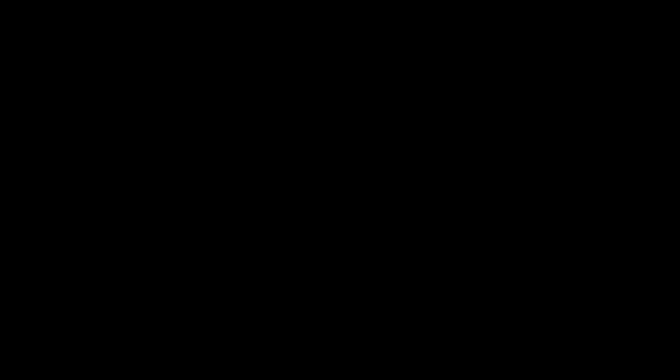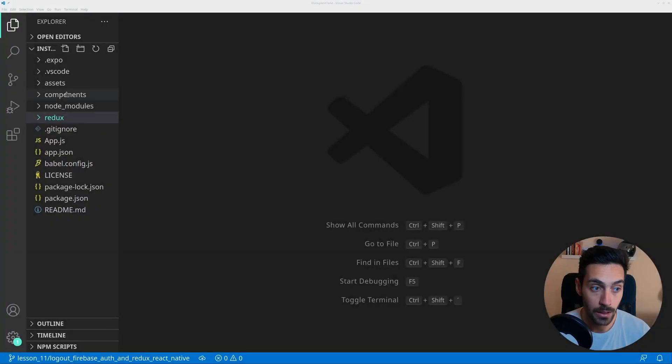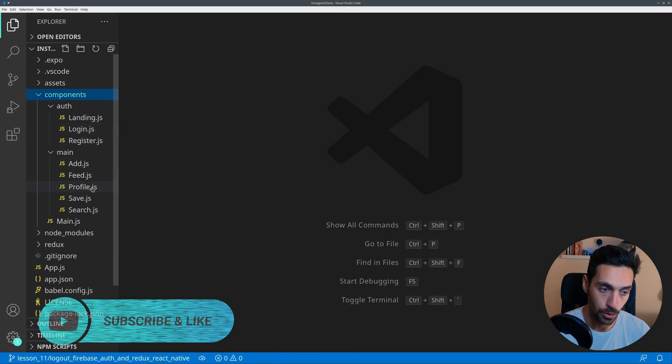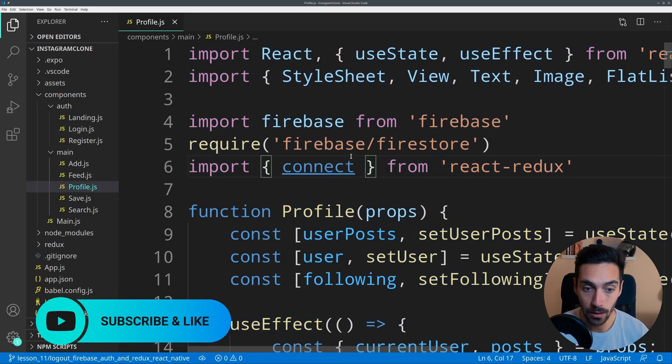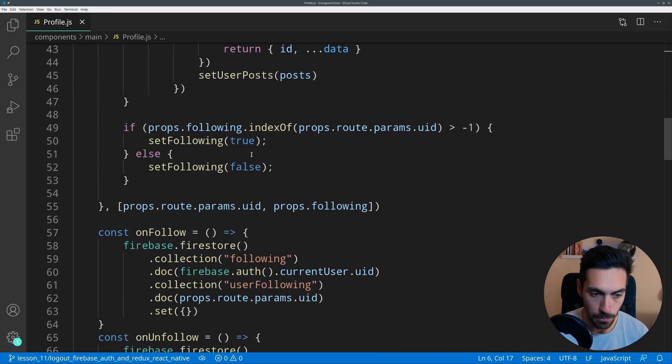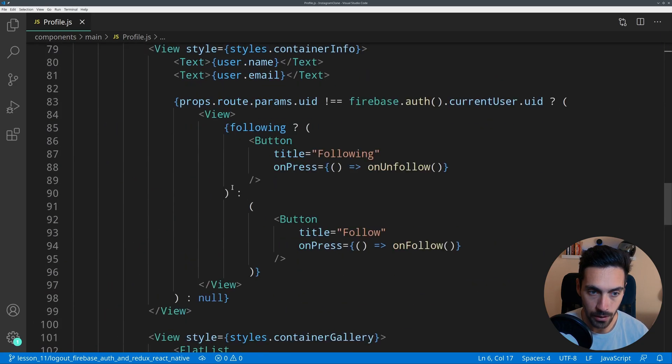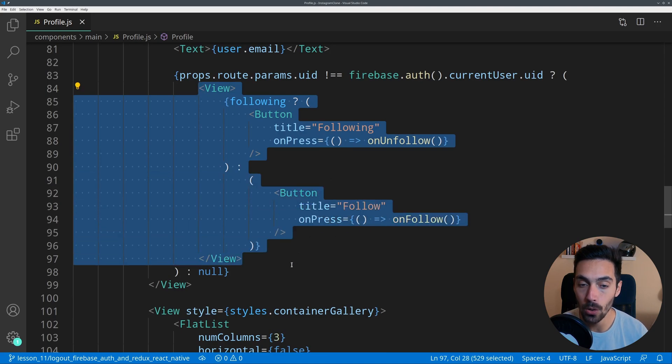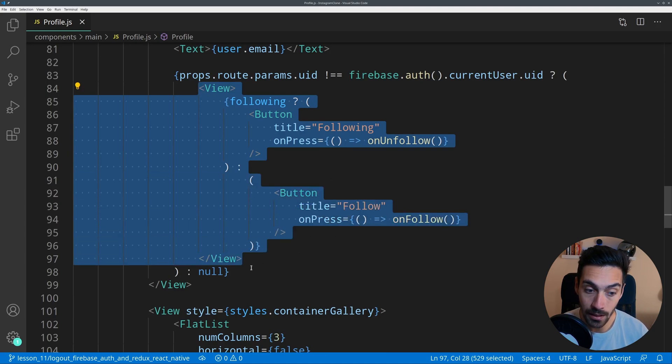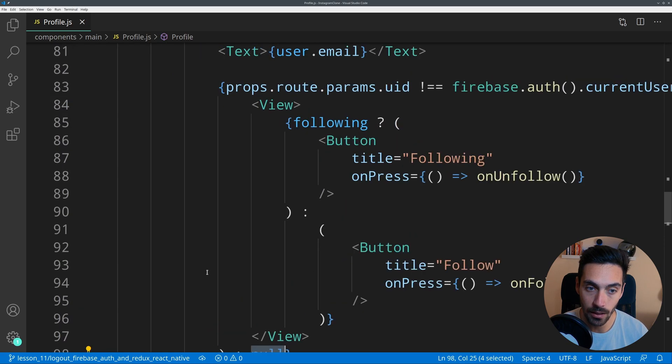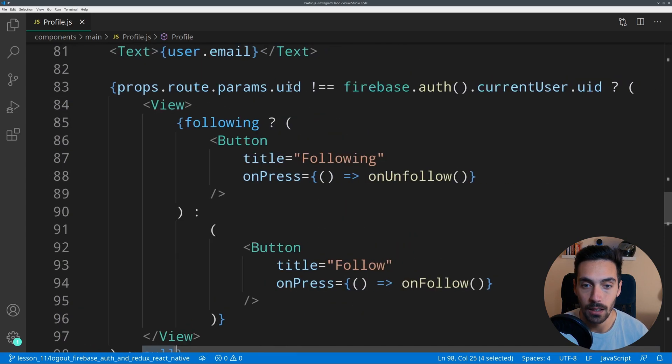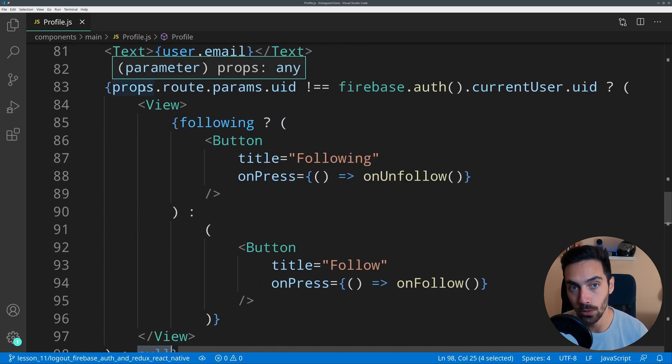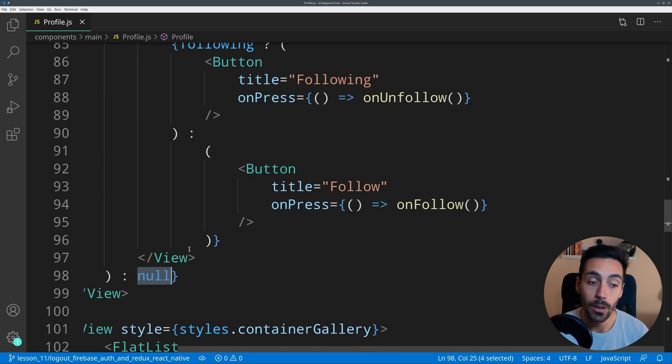Coming into our project, the first thing we're going to do is jump into Profile. In here I'm going to zoom out and go a bit below to this part. This is where we have our follow and unfollow button. Instead of returning null in case the UID we're trying to view equals the current logged-in user, we're going to display the logout button there.